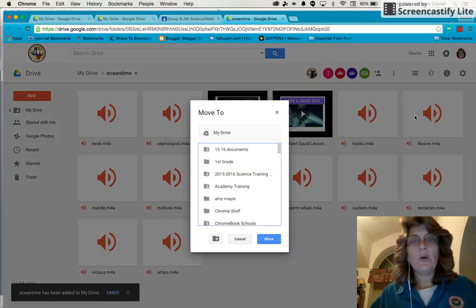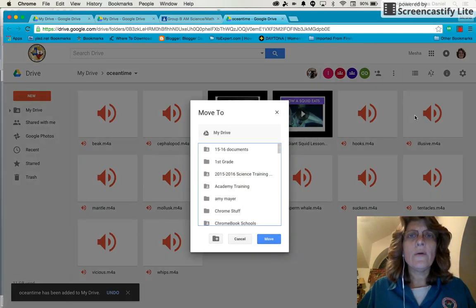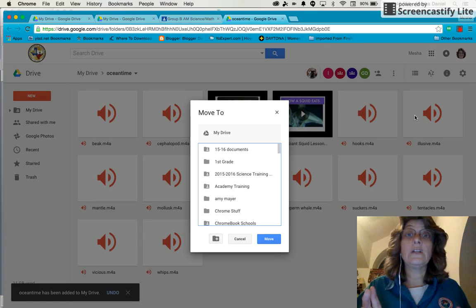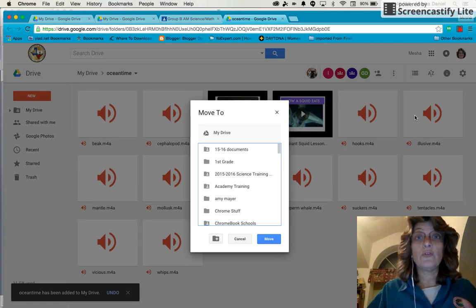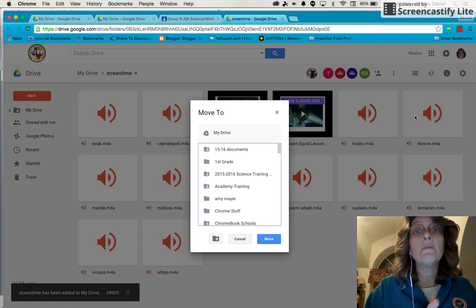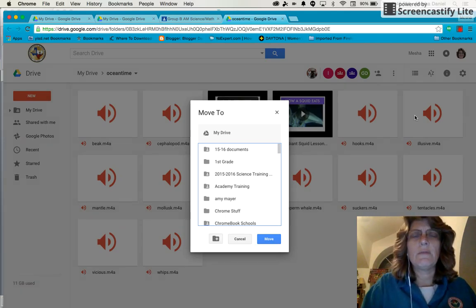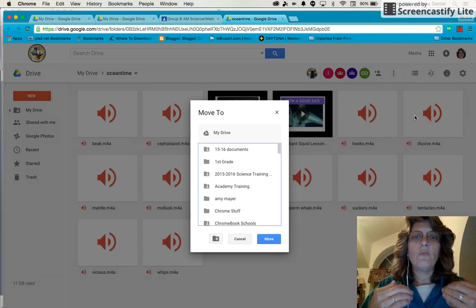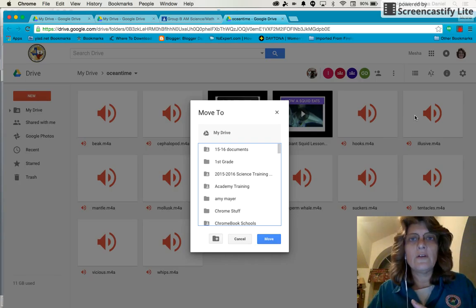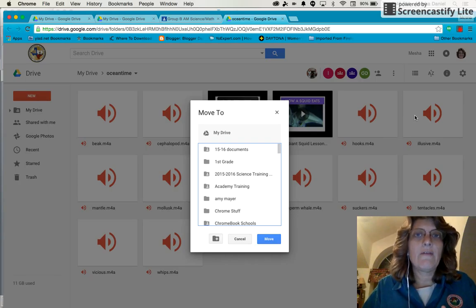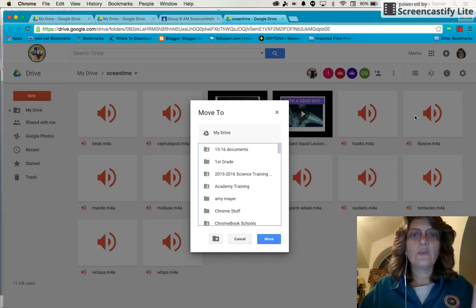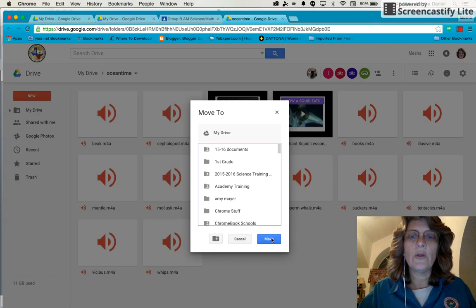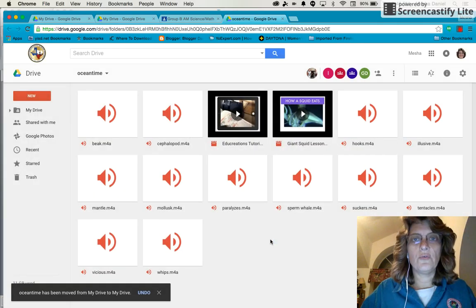it's going to ask me, OK, where in my drive do I want to put it? Do I want to put it in a specific folder that I already have in my drive or do I just want to put it in my drive? And I don't want to put it within another folder because then I might have a hard time finding it. So I'm just going to leave all of the options alone and click Move.